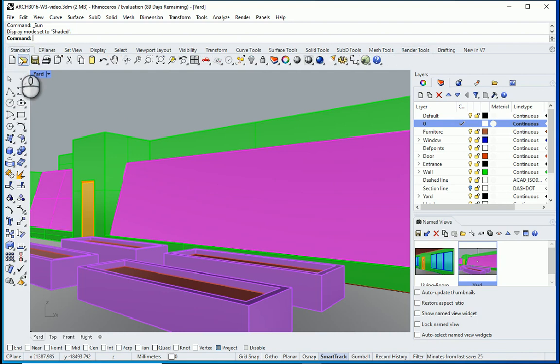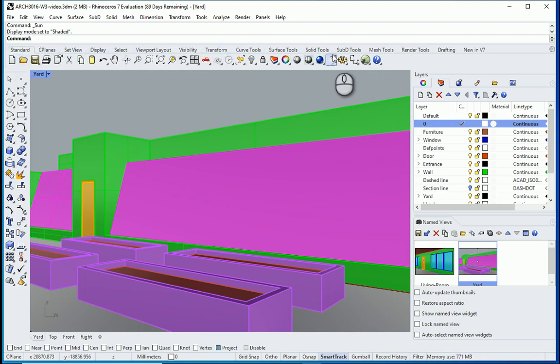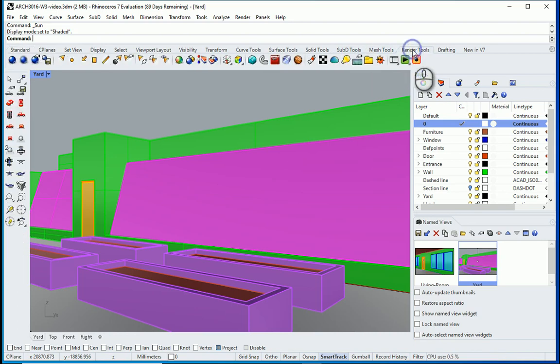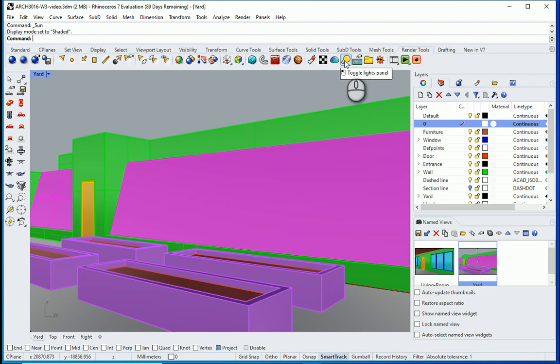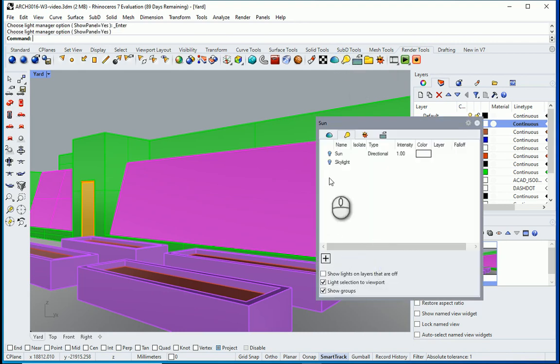So we were under the standard menu before. If you go through the menus up here, you see that we have a specific toolbar for render tools. I'm going to go here and click on the toggle lights panel and you can find the sun here. You can turn it on but apparently nothing happened.